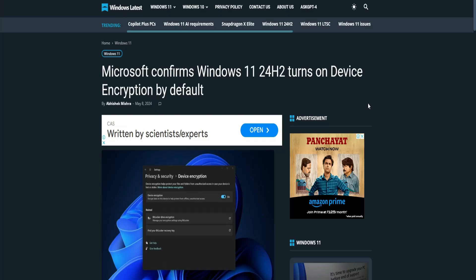Welcome back everyone. Microsoft finally confirmed that Windows 11 24H2 will be turning on device encryption by default.